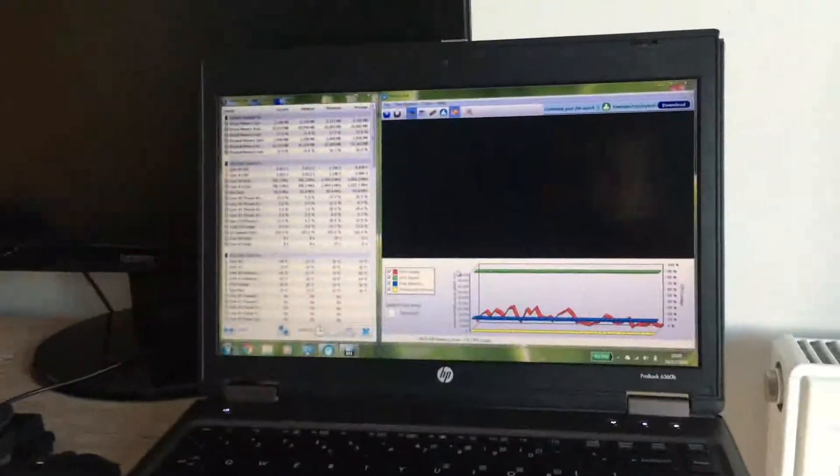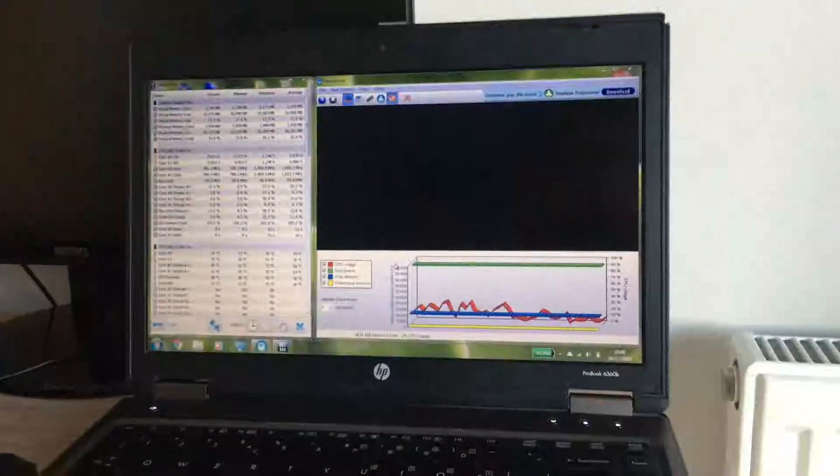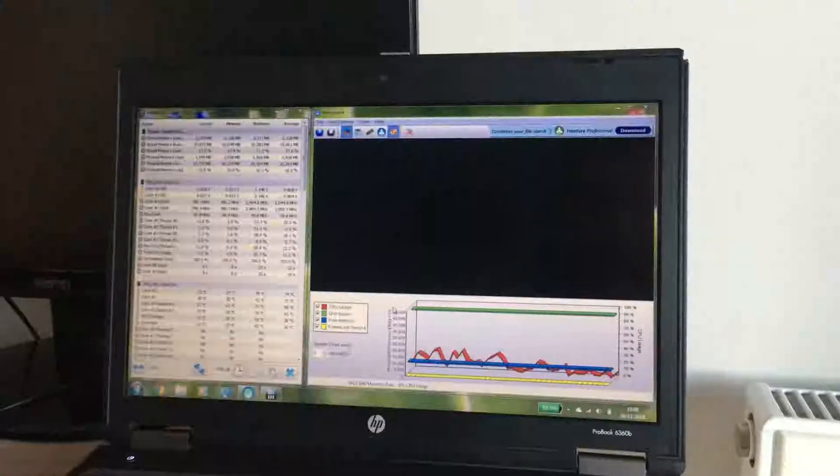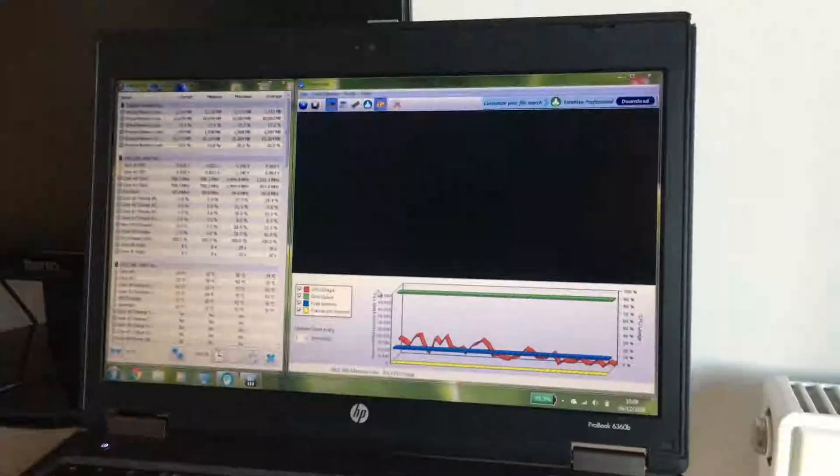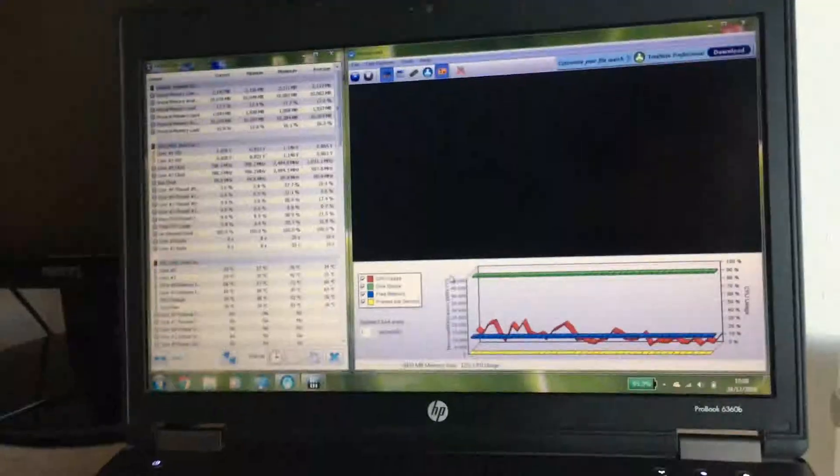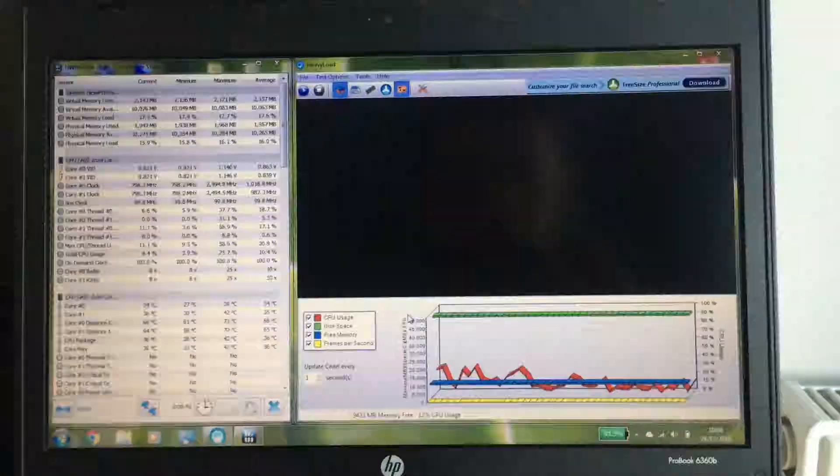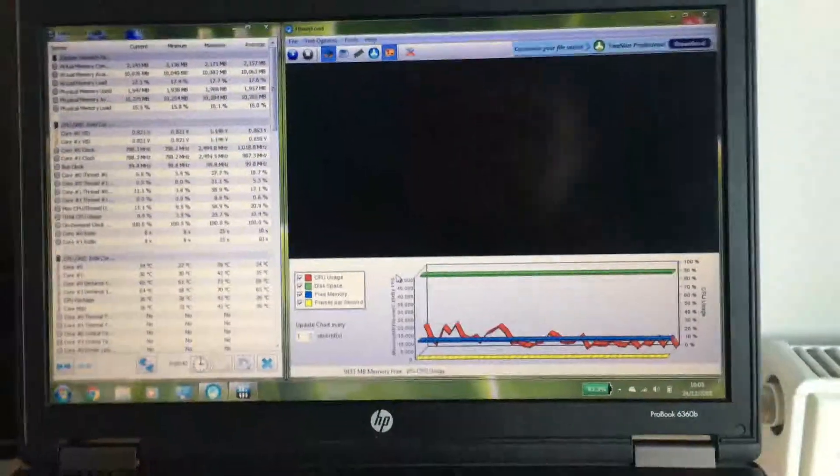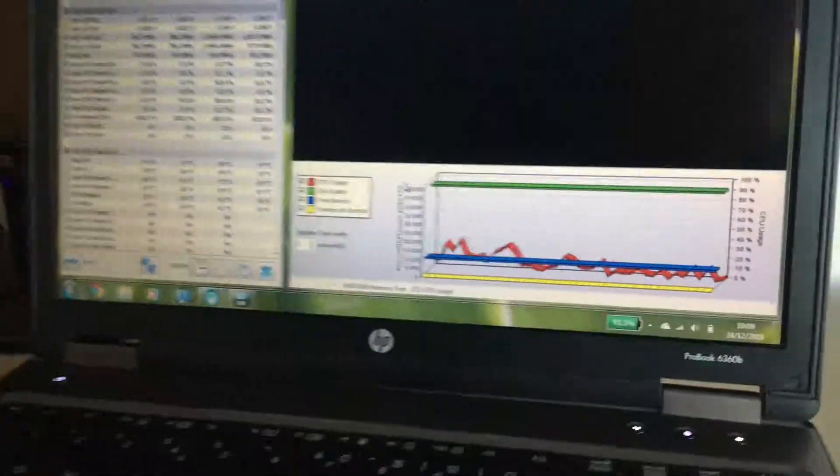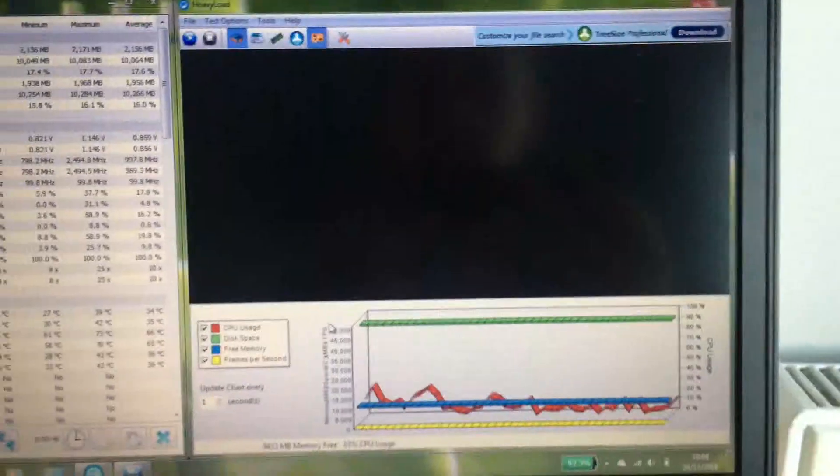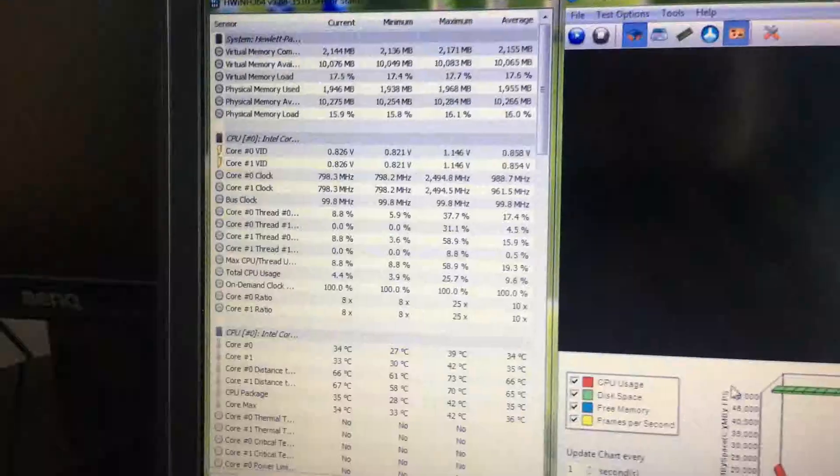Right, so today I'm going to be trying another method to reduce the temperatures on the laptop. Outside it's currently minus three degrees Celsius, and right now I've got a program here that'll put a load on the processor and this program will monitor the temperatures.